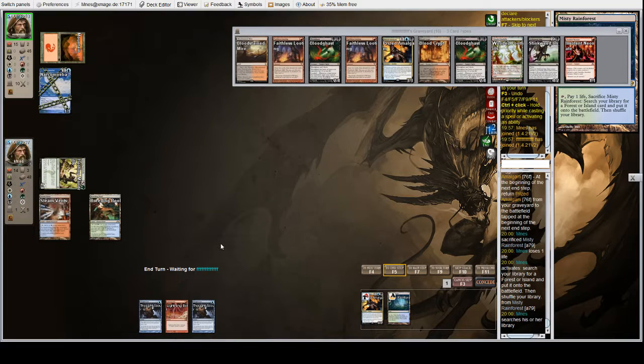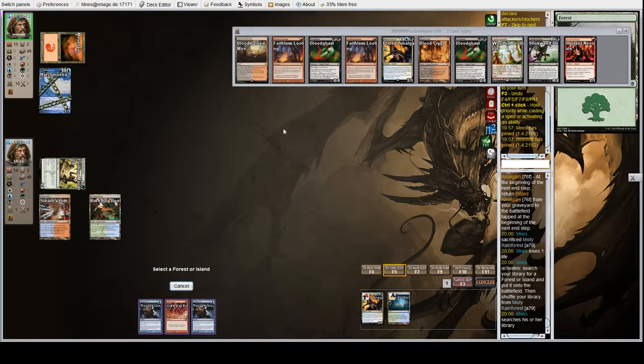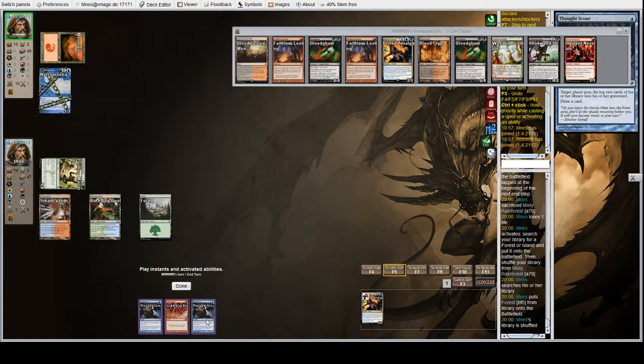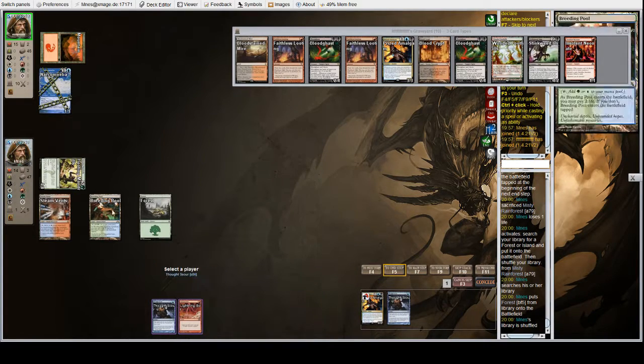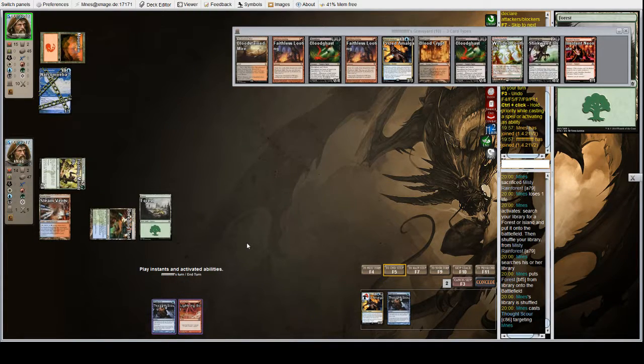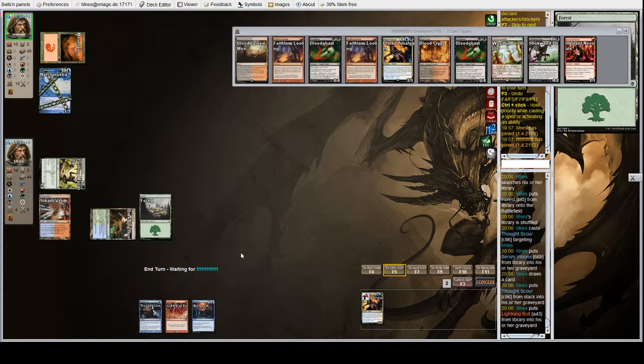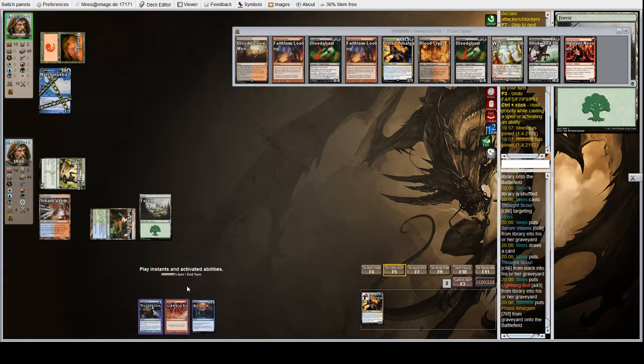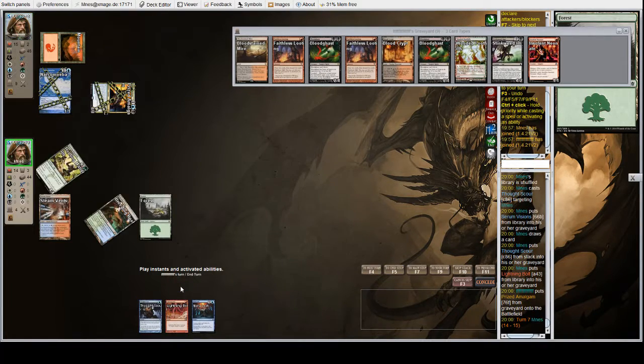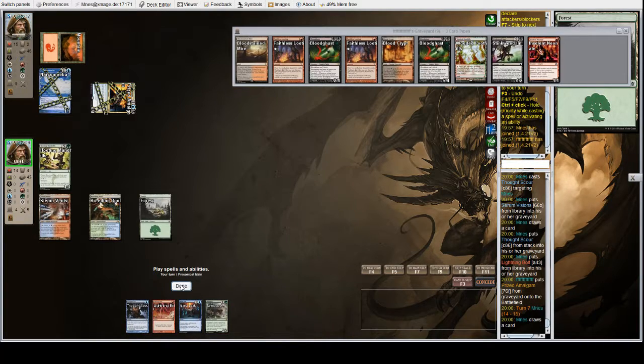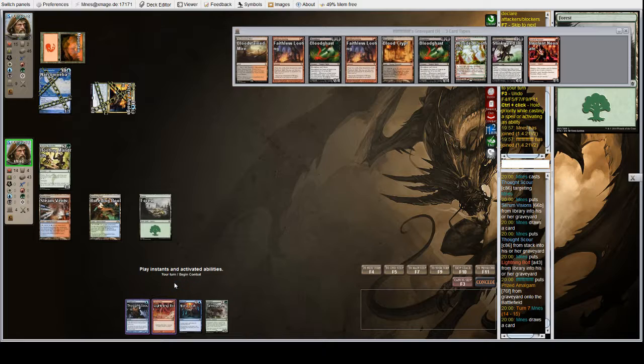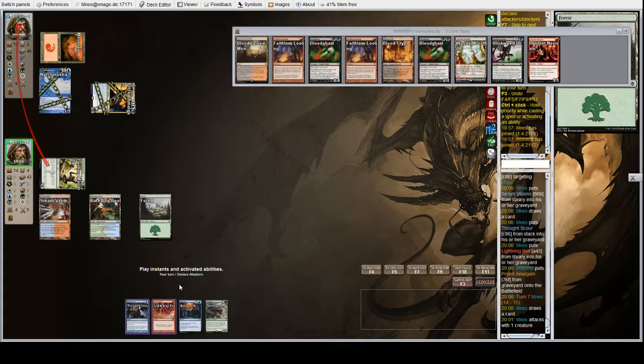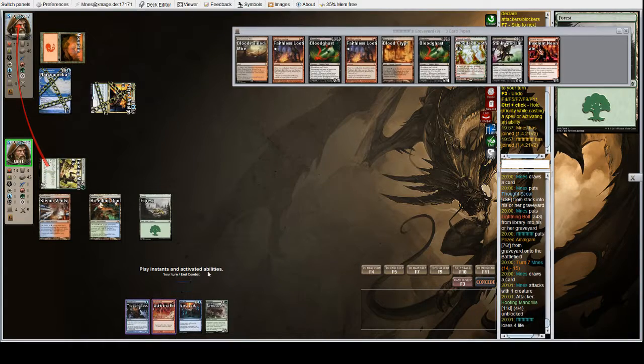Okay, end step, Amalgam is going to come back. We are going to get a forest because it's unlikely we need a second red source or a third blue source. Second green source seems good, and there's no need to take damage that you don't have to take. So we're gonna Scour. We did hit a Mana Leak, so we could have countered that Neonate, but we could also counter whatever they do next turn. I don't know if we even care too much about what they did just now. I kind of want to play Tarmogoyf, but it's not too relevant when they have at least two chump blockers. So I think holding up Mana Leak is better.